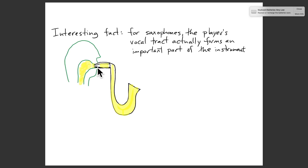I'll end with that. Next time we're going to move on to talking about brass instruments and then the human voice.